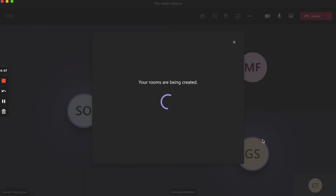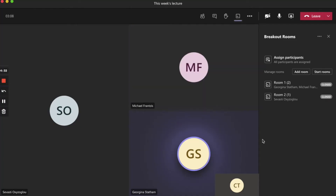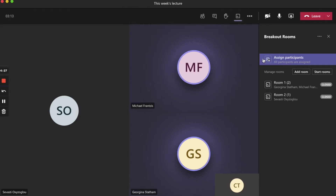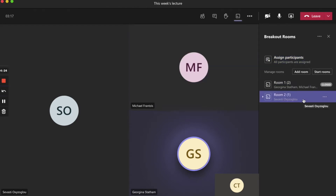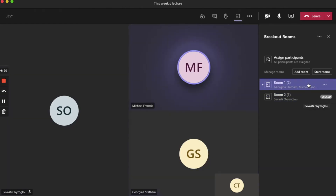To start with, we'll assign participants automatically and we'll just wait for our rooms to be created. As you can see here in the panel on the right hand side, all participants have been assigned to breakout rooms one and two, and you can see the number of participants in brackets next to the room name.